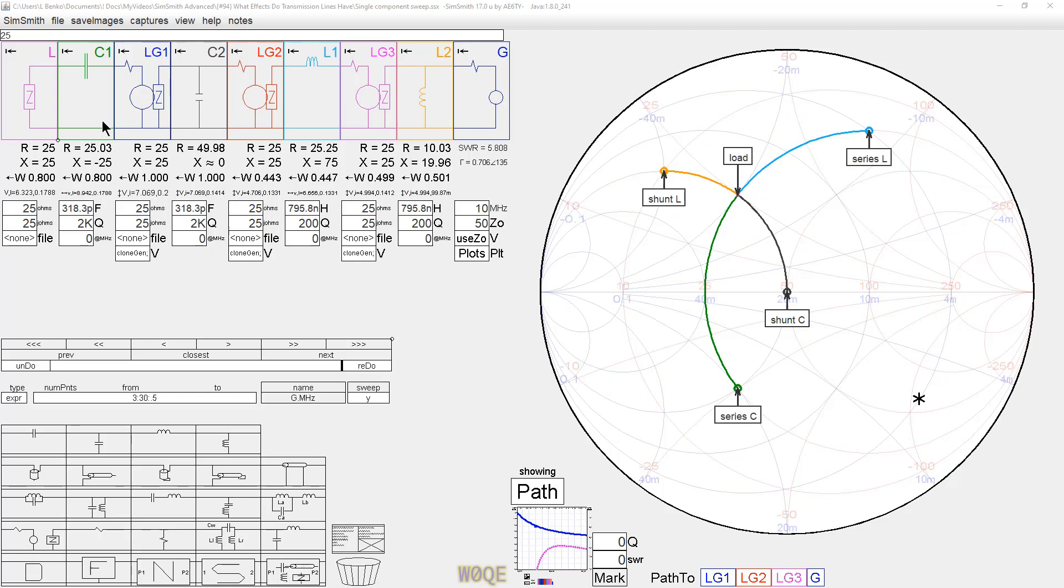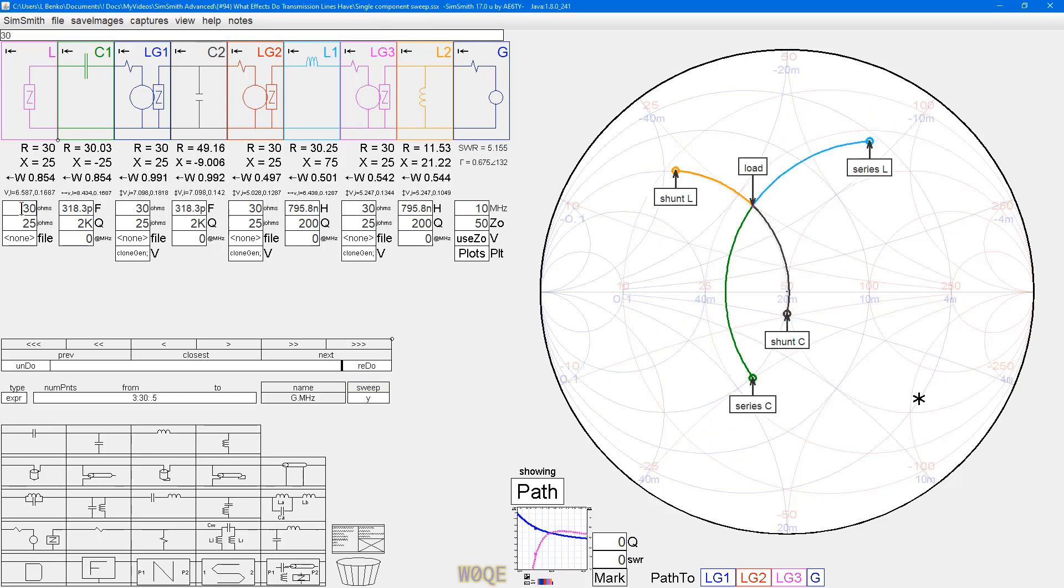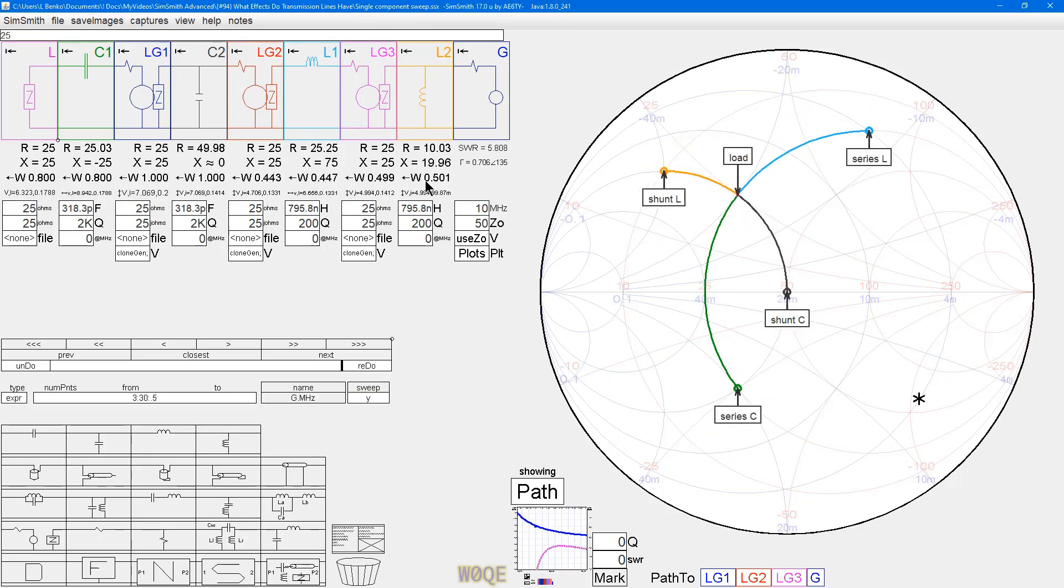In the previous video I had four circuits, each with a different component in them, series and shunt capacitors and inductors, all of which had magnitude of 50 ohms of reactance, and we saw the effect that those components had on a given load impedance, and that load impedance could be adjusted at will, and you can see the effect of each of these components.